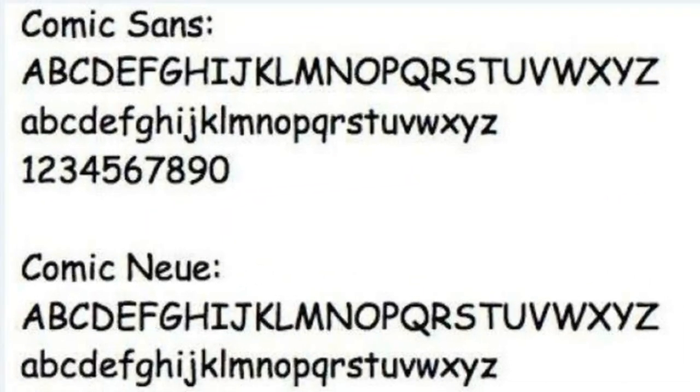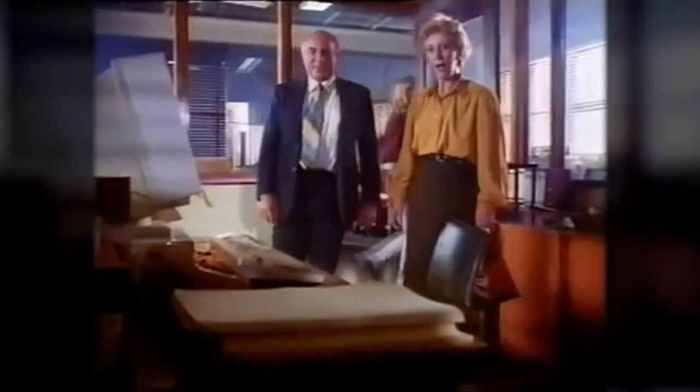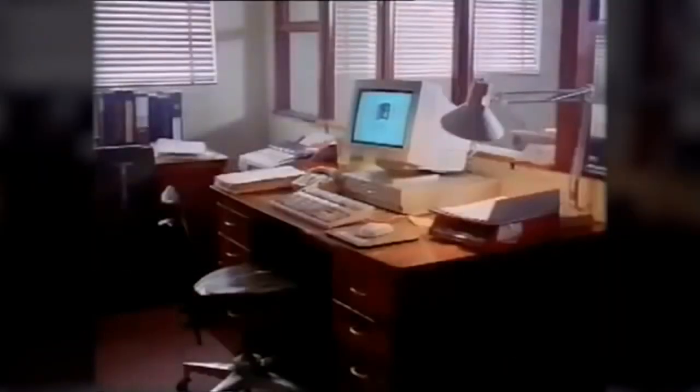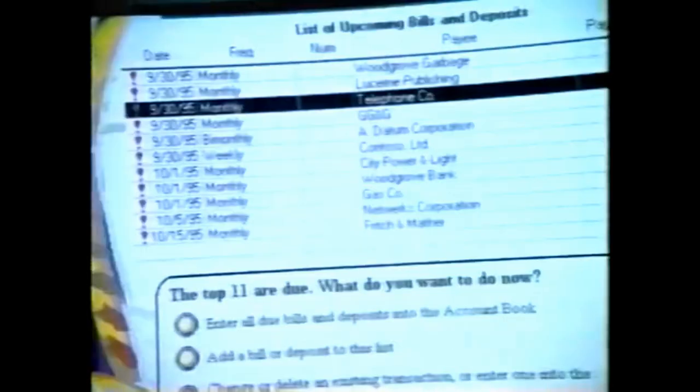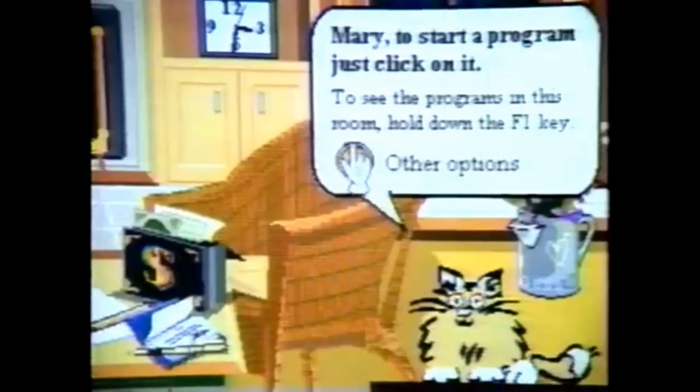Comic Sans MS is a sans-serif typeface designed by Vincent Connare and released in 1994 by Microsoft Corporation. Comic Sans MS wasn't designed to be a free-for-commercial-use font by Microsoft to the general public, but was actually designed for one of Microsoft's biggest failures, known as Microsoft Bob.